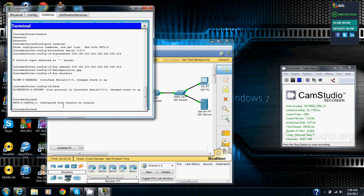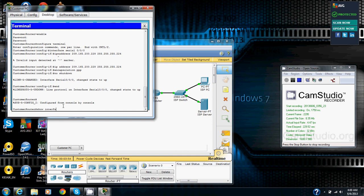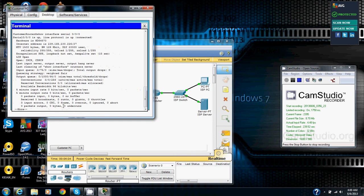Now step two is to verify the PPP connection. From privileged exec mode on the customer router, we are going to enter the show running config command. Another command used to verify the IP addressing encapsulation is show interface. So we are going to go show interface serial 0-0-0, enter.